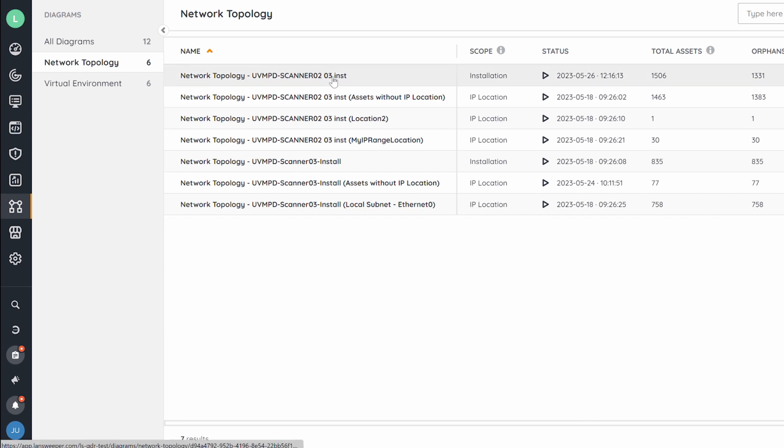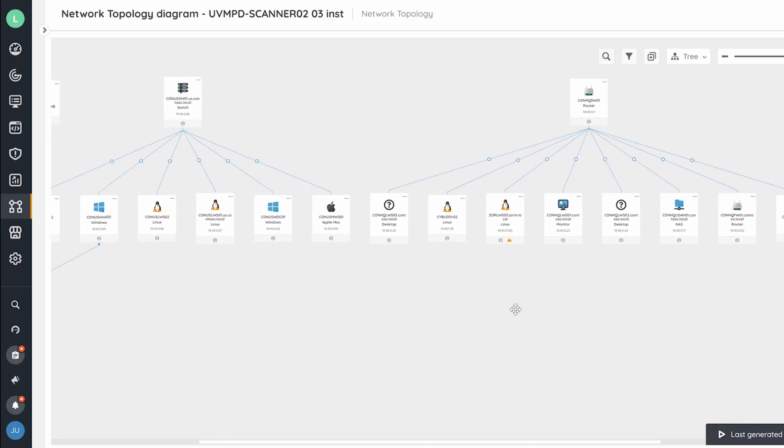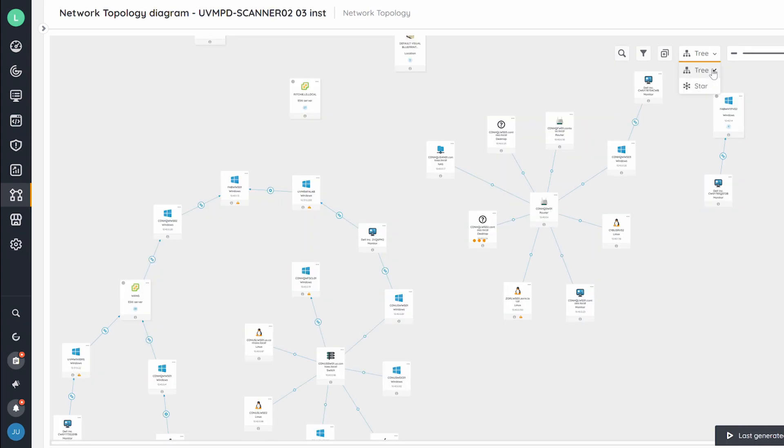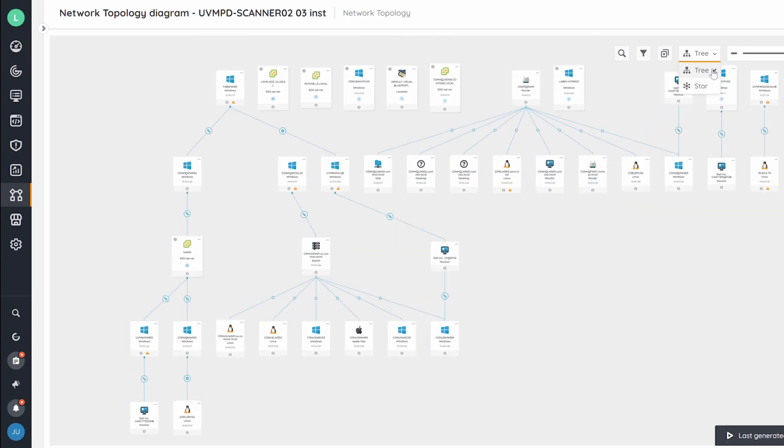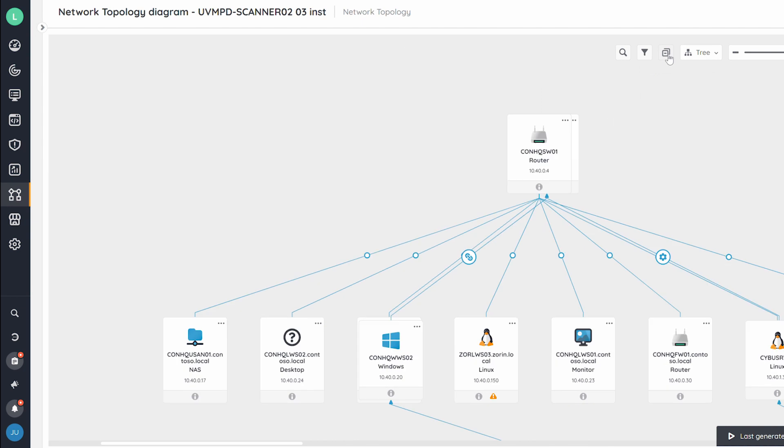Thanks to the direct link with your Landsweeper inventory, the maps can be updated on the fly as your network changes and grows. Filter, group, and search through your diagrams to personalize your experience.